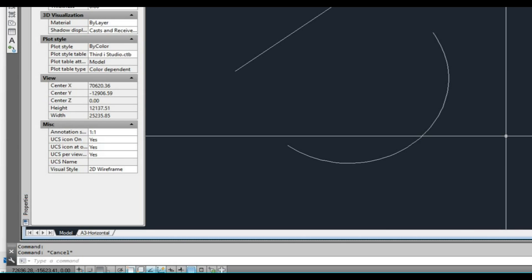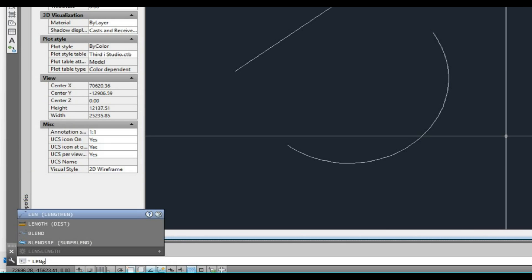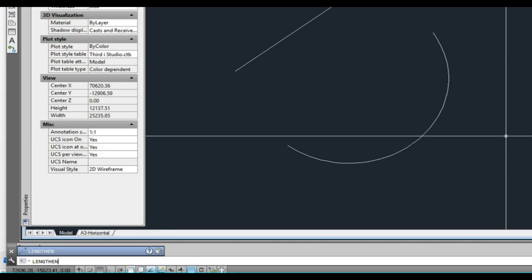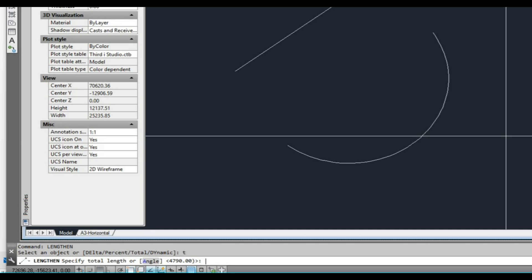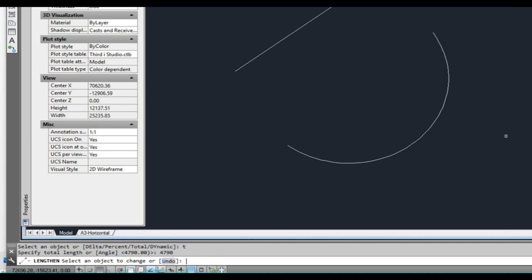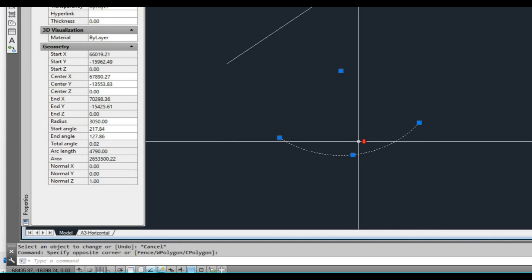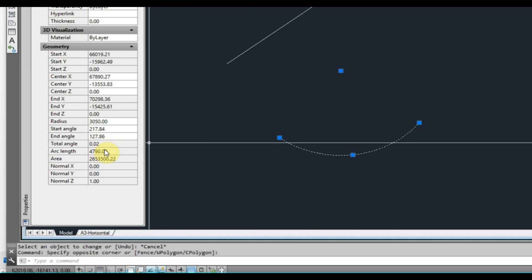So what I generally use is the Lengthen command. Type LENGTHEN, press enter. I want to type T for total because I want to set the total length. It's going to ask me to specify the length — so we type in 4790, because that was the arc length. Press enter, then select the object. And now we have the correct arc. You can see the arc length is 4790. That's what we want.